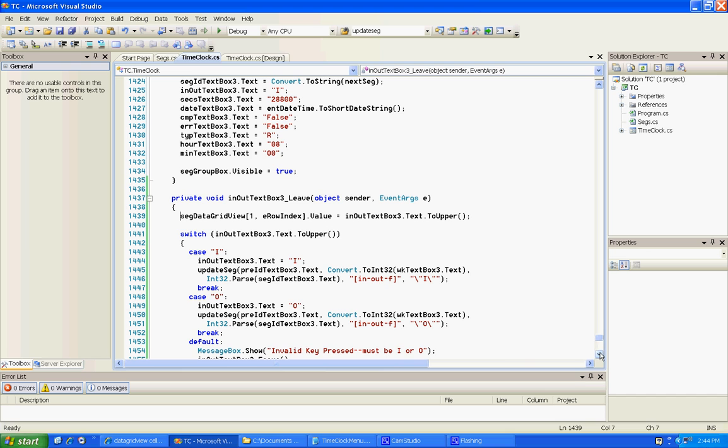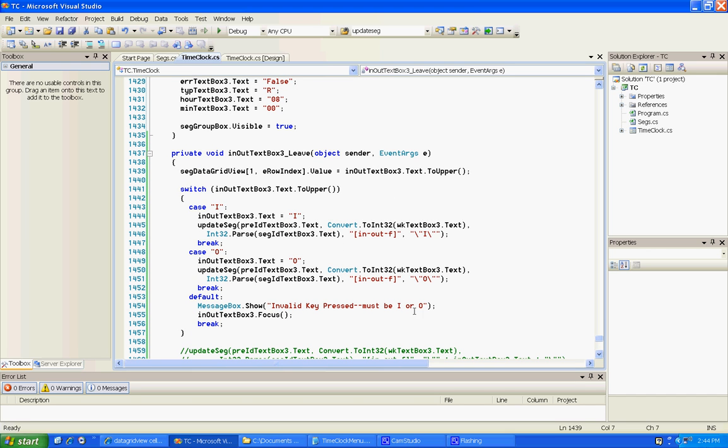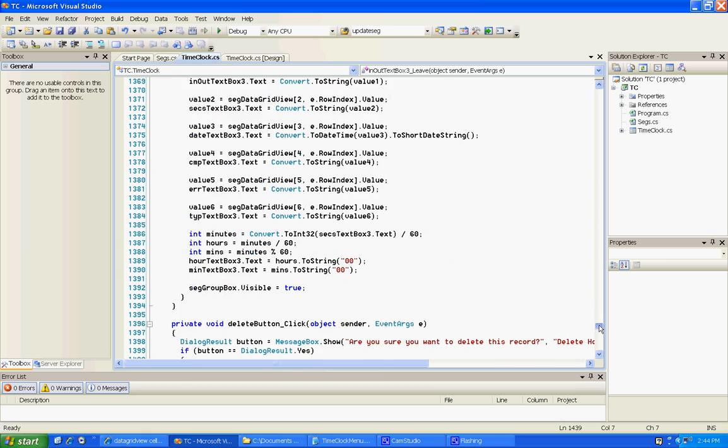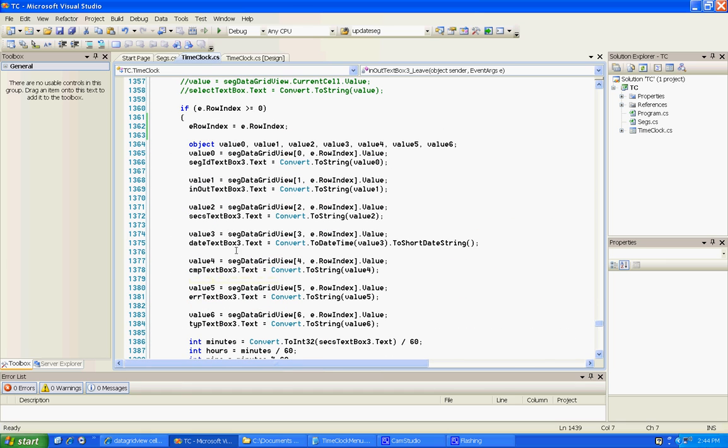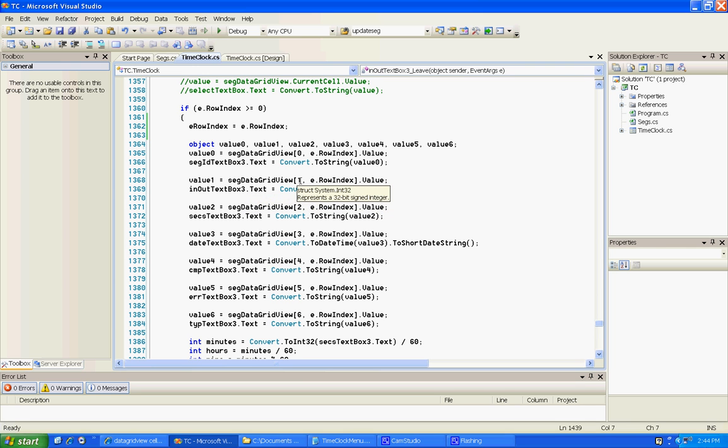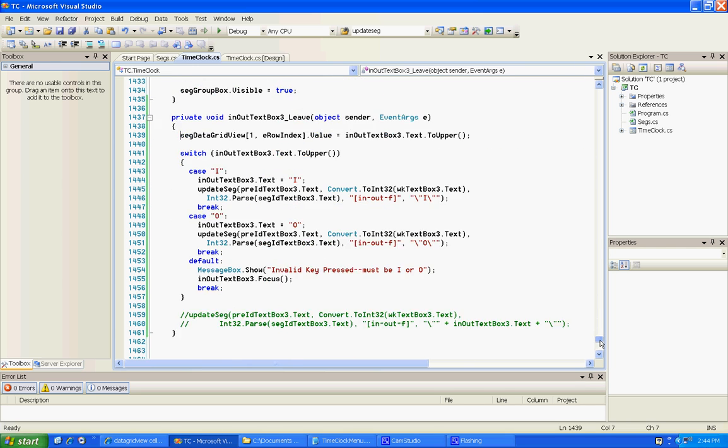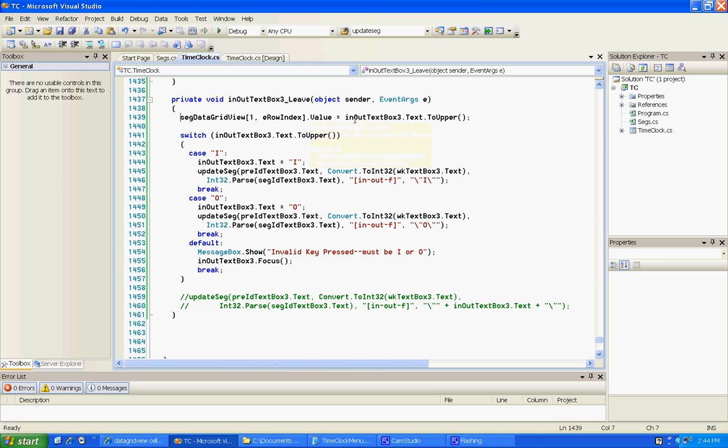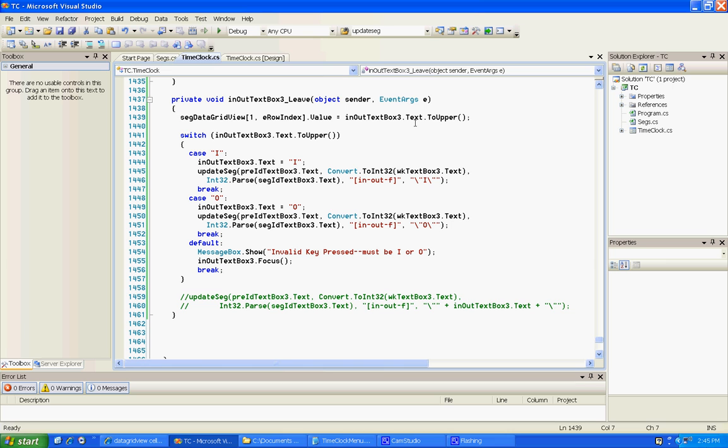Okay, so we've got our method for this and the first thing we do is we create seg data grid view and I said one because that was the index of in out field and how I found that out was I just went up here and I looked for in out there it was and I could see that it was one there. So I knew it was one and then I said seg data grid view one comma and then I call it E row index. Now that was the one that we filled up and saved as soon as it was clicked and I said dot value equals and I said in out text box three dot text dot to upper.